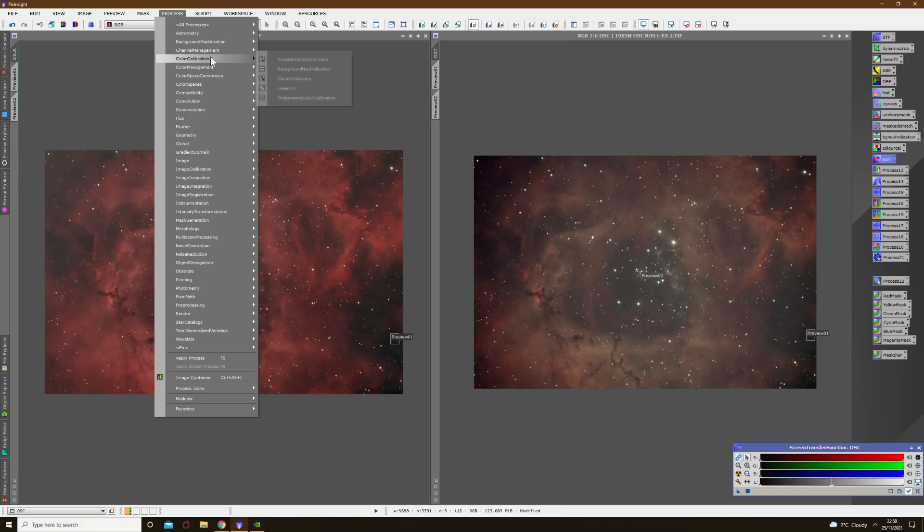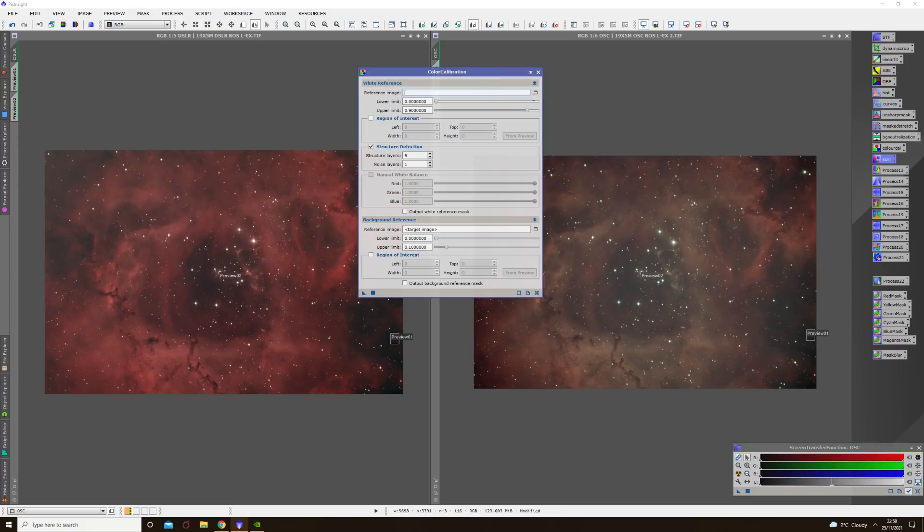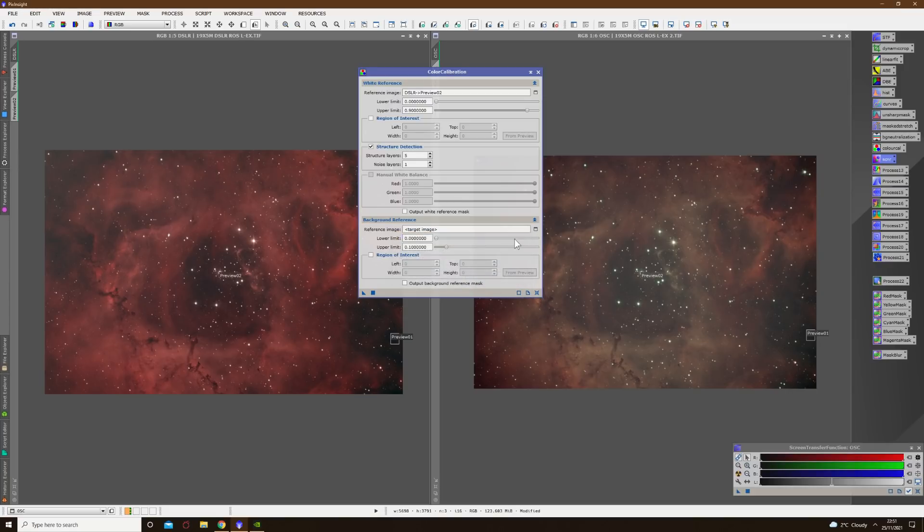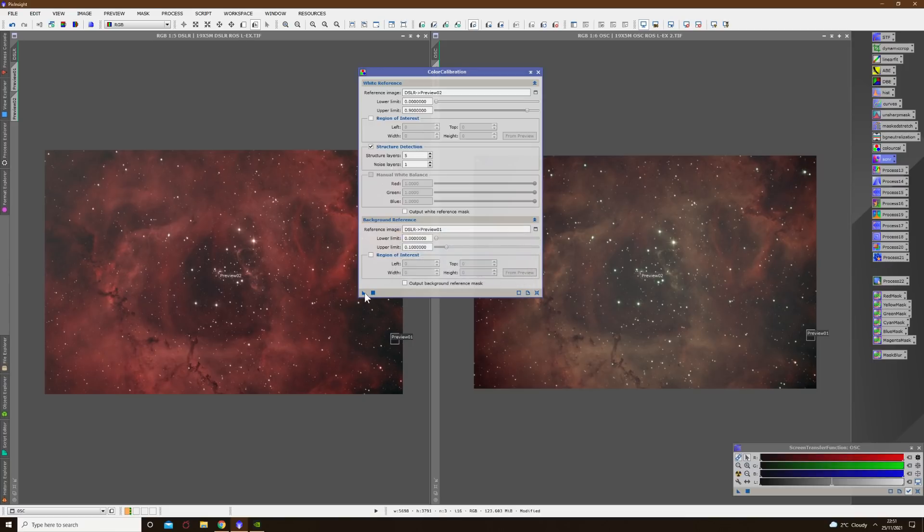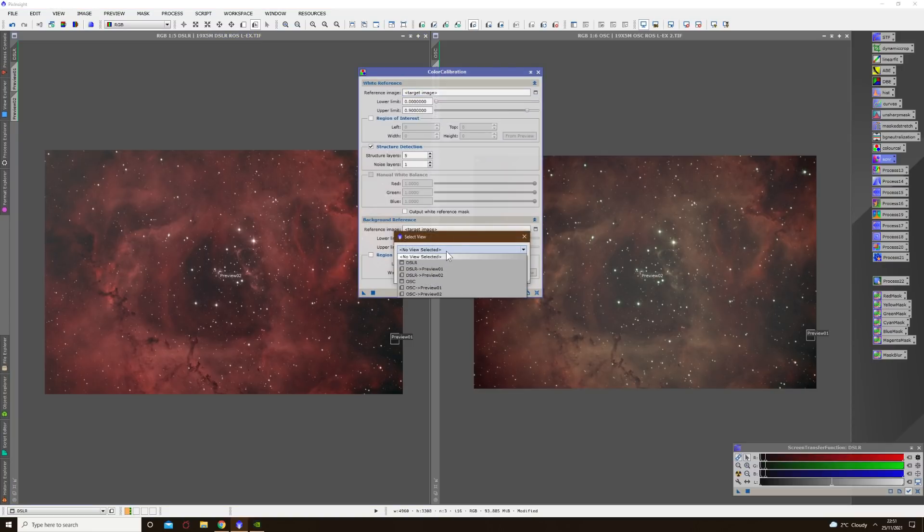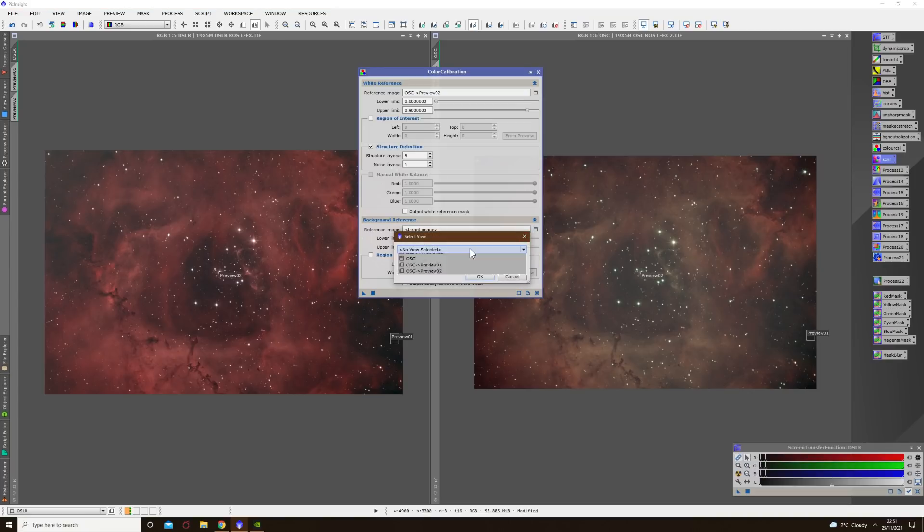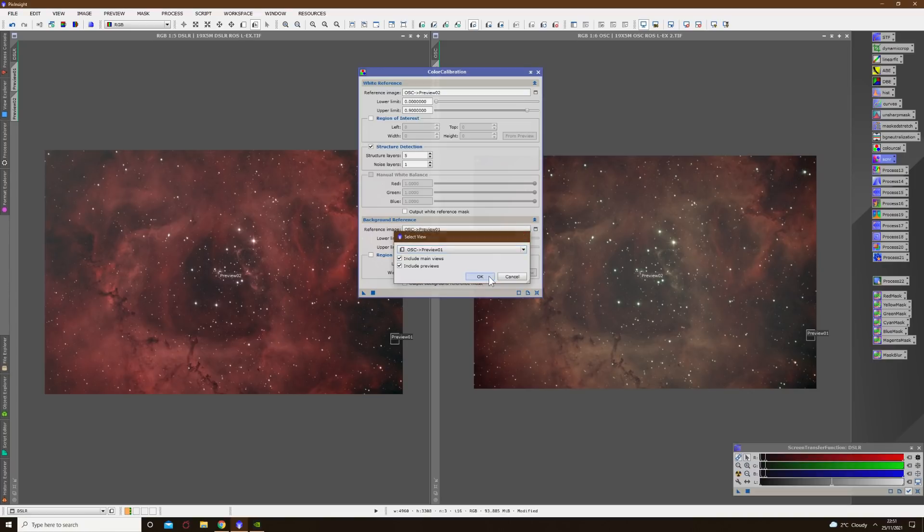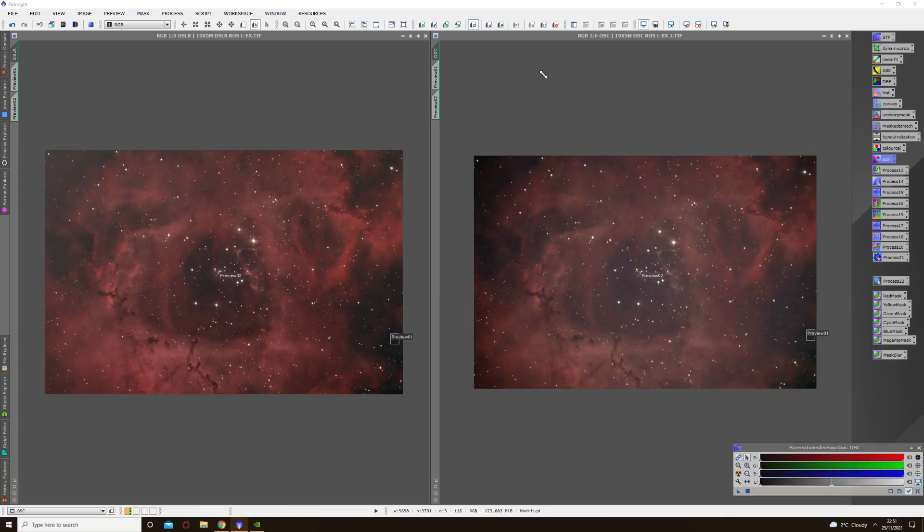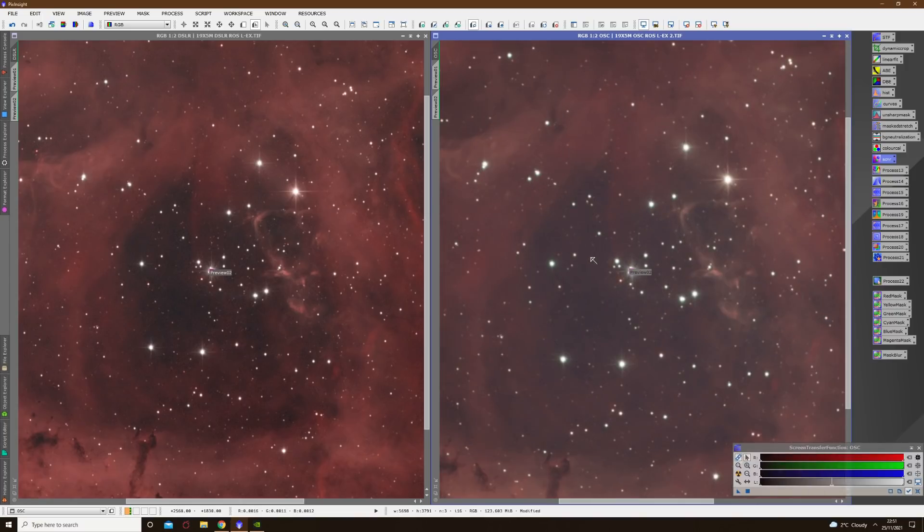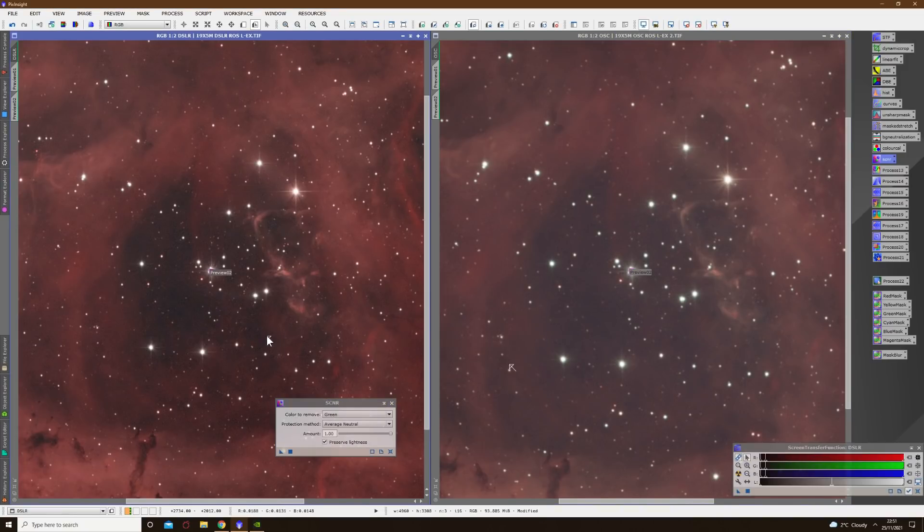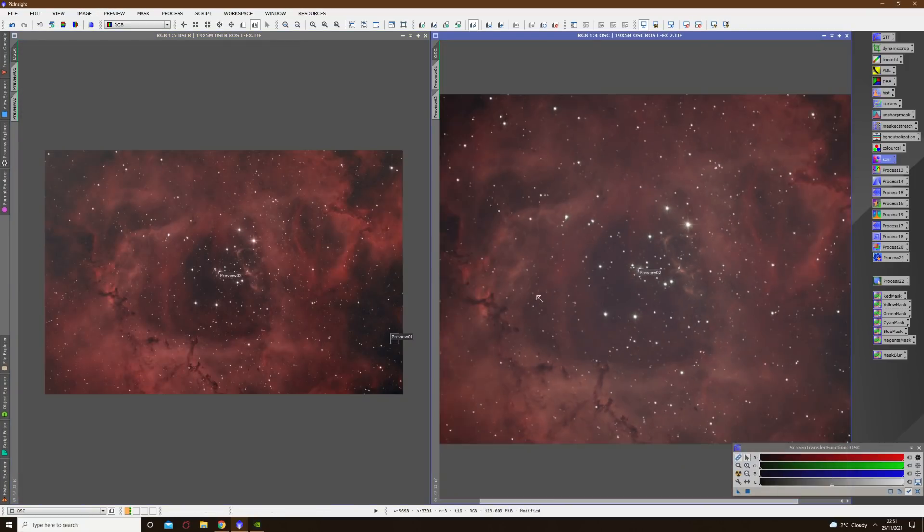The next thing I want to do is do a color calibration. So that's the tool color calibration, aptly named. Again we'll do the DSLR first. So the white reference in this case is preview number two, DSLR preview two, and background reference preview number one. Apply that, a fresh STF, reset the tool and let's do the same thing for the one shot color image. So preview two, preview one, and apply, again a fresh STF on that. And now as we zoom in a little bit I can see there's some green ringing around stars on the one shot color image there so I'm just going to apply an SCNR, that's subtractive chromatic noise reduction. I'll do that on both images and we can get right ahead to comparisons.